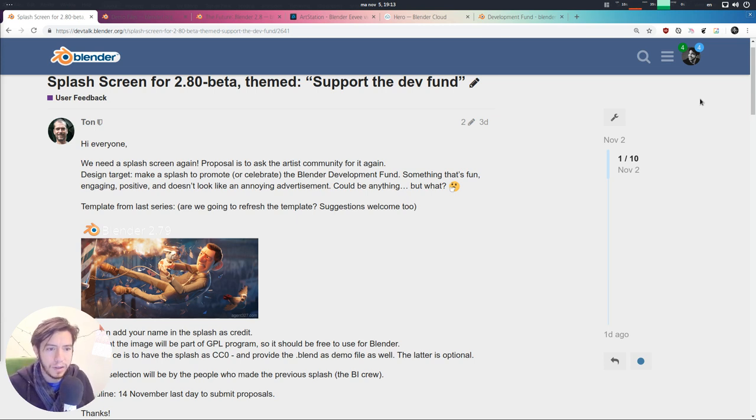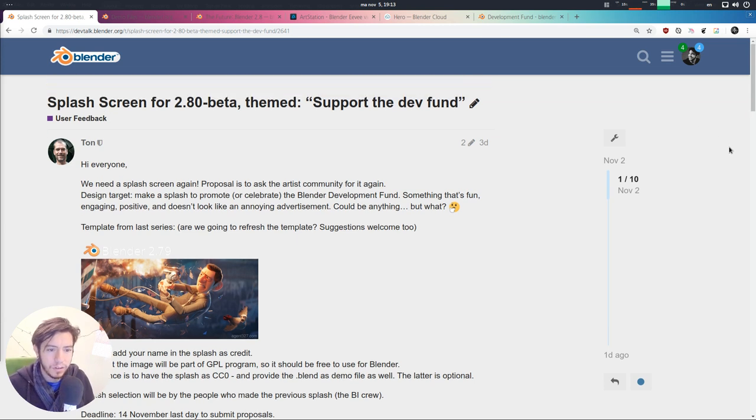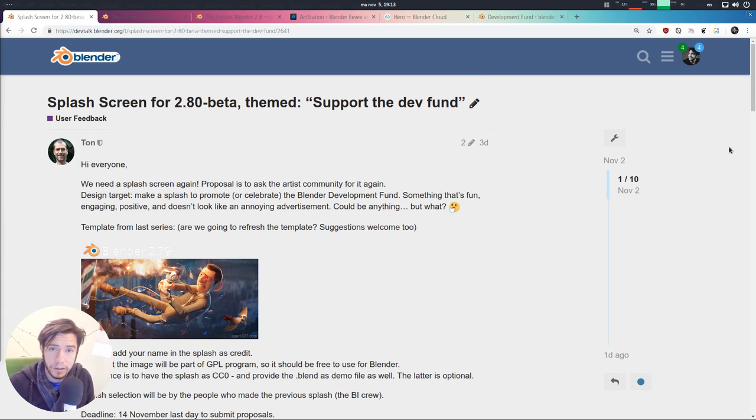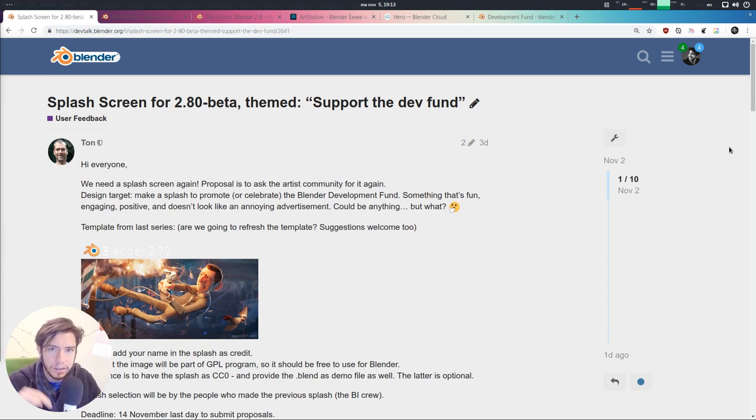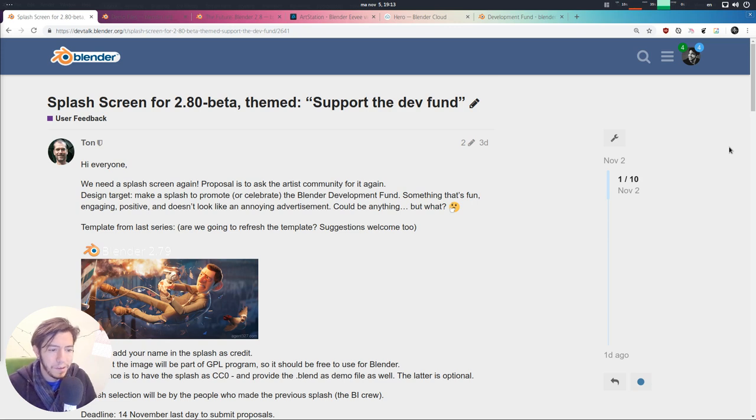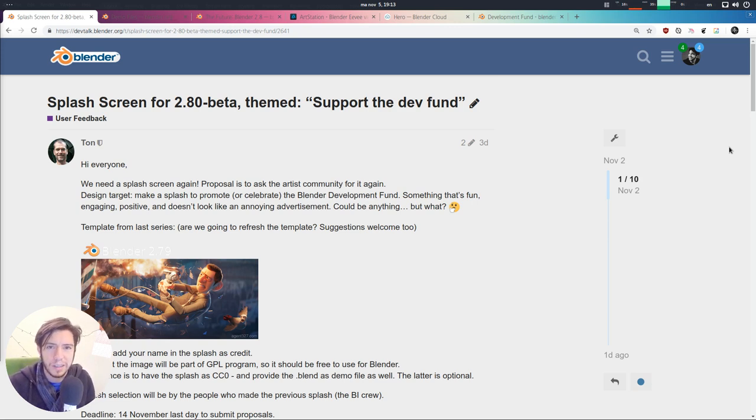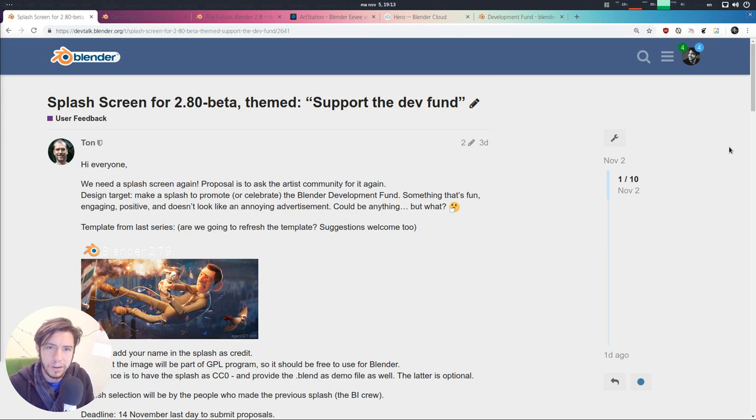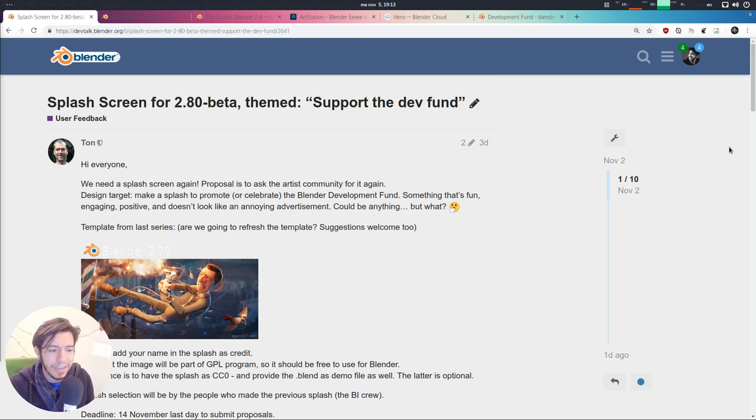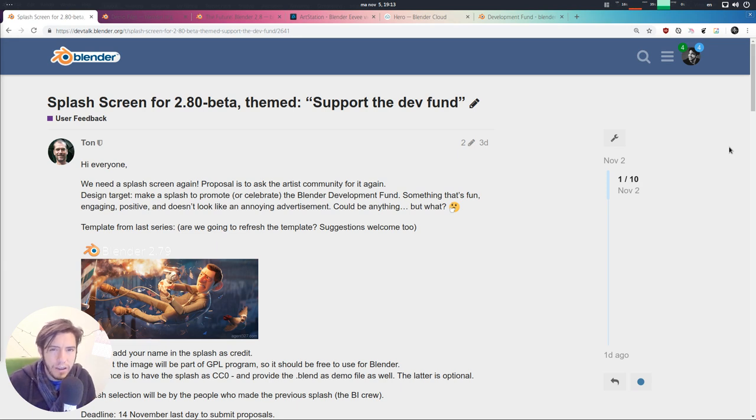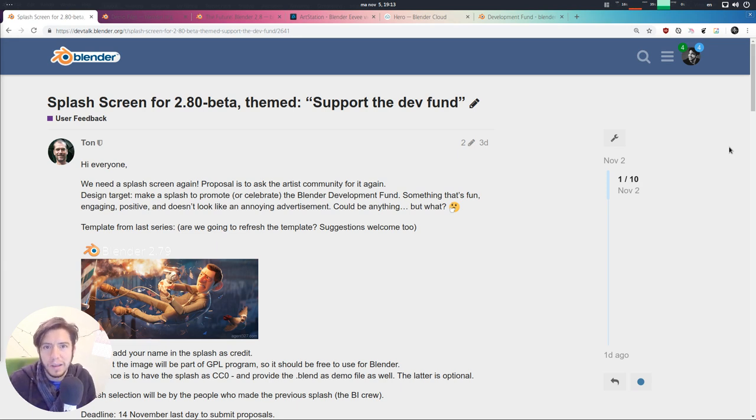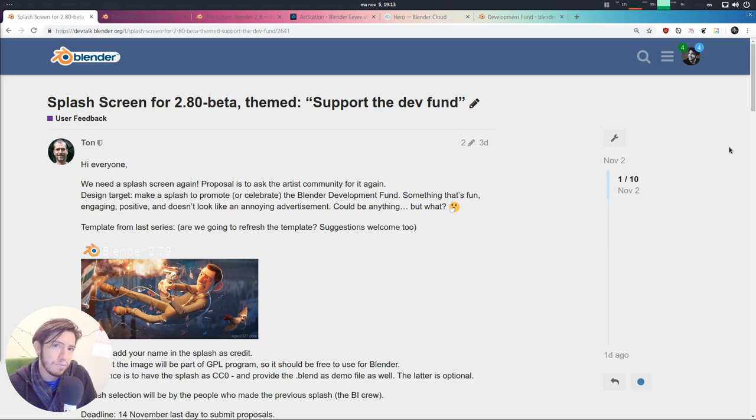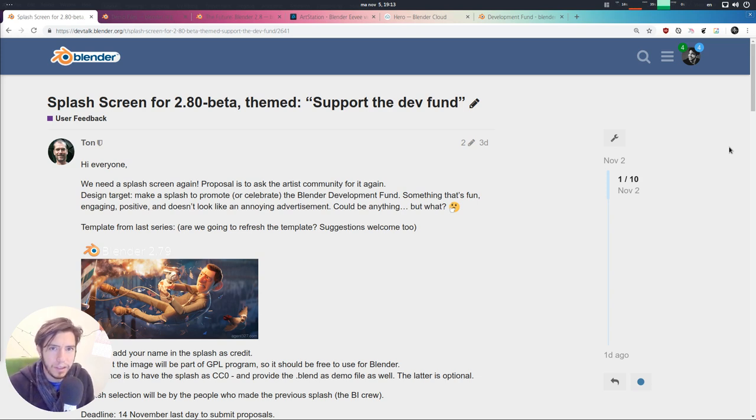You can read the blog post here by Tom on the user feedback forum on devtalk.blender.org. I'm going to add a link in the description. Basically that, without actually making it look like an advertisement that you want to click away whenever you open Blender. It has to be nice. Maybe try to avoid having the Blender logo so explicit there, maybe it can be hinting but not specifically. We try to avoid having Blender logos in the splash screen forever.